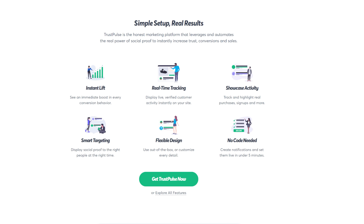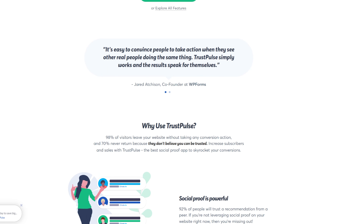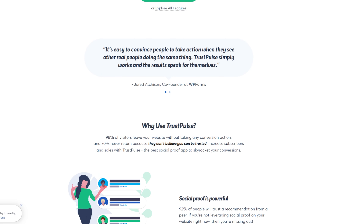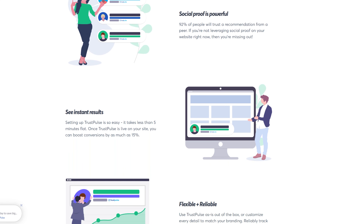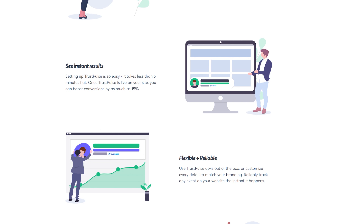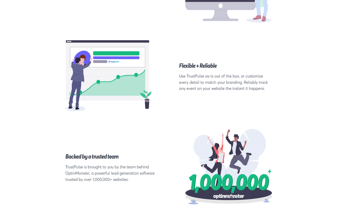Say if someone buys a product or signs up to your email list, and your new customers see that other people are taking those actions, it's really clear that others are comfortable using your site — so they can be comfortable too. It's a well-known thing that people are willing to follow when others take the same actions. TrustPulse is also really great at creating a sense of urgency, which is proven to lead to increased conversions.